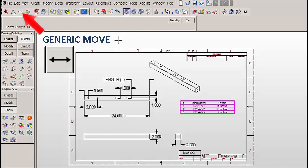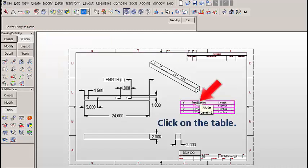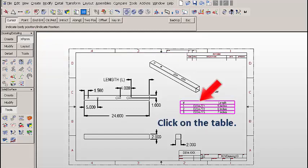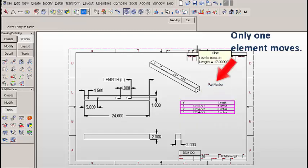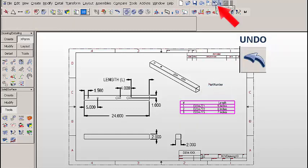Let's click on Generic Move and attempt to move the table. If we click on any part of the table, just that one element moves. That's not what we want. Let's click on Undo to get that back in the correct position.